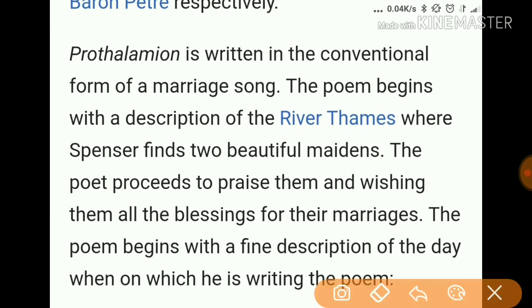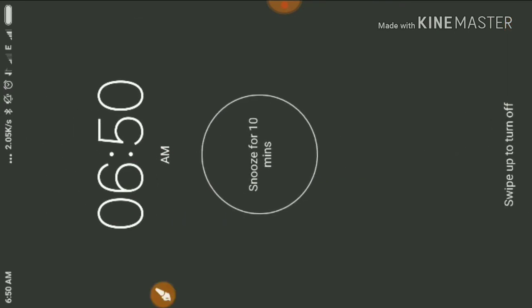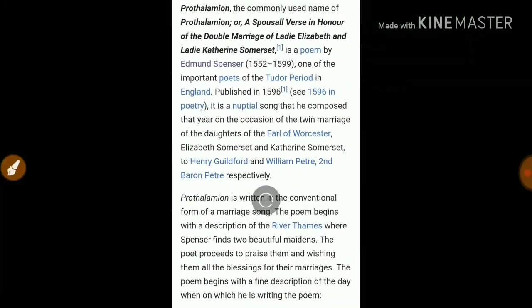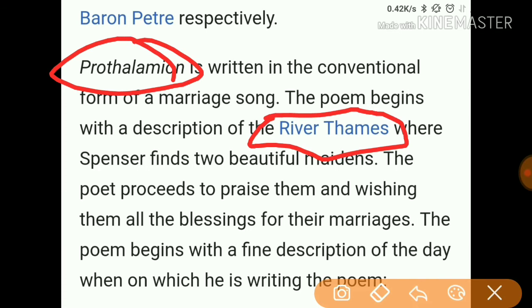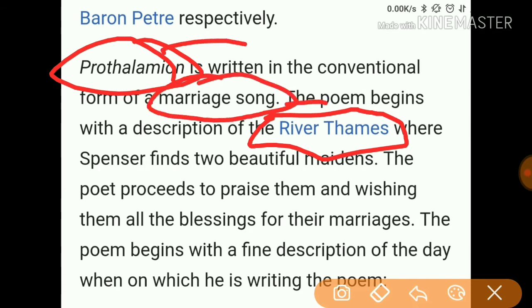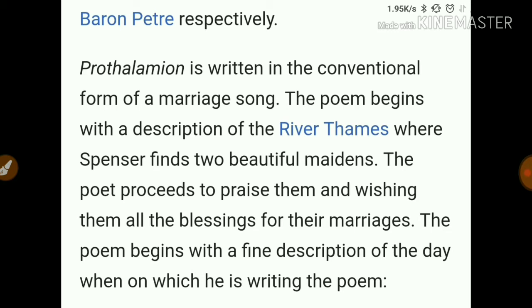The two daughters are Elizabeth Somerset and Catherine Somerset — to Henry Gilliford and William Petre, second Baron Petre respectively. Prothalamion is written in the conventional form of a marriage song. The poem begins with a description of the River Thames, and Spencer finds two beautiful maidens there, praising them and wishing them all the blessings for their marriage.